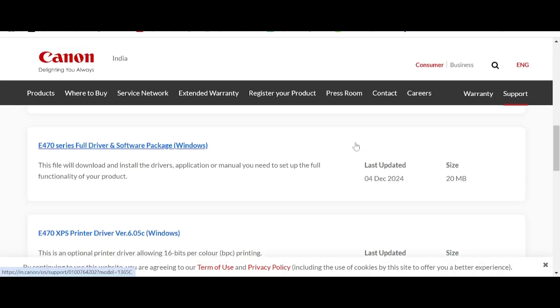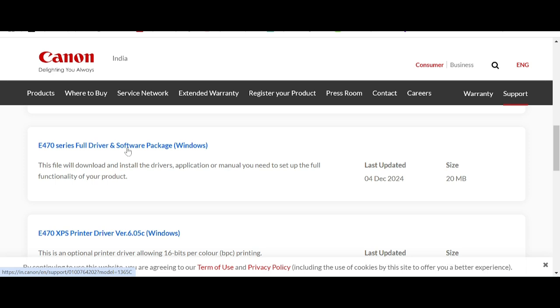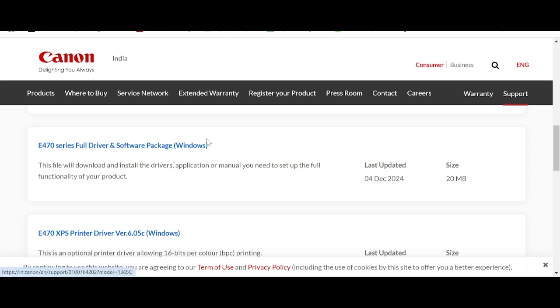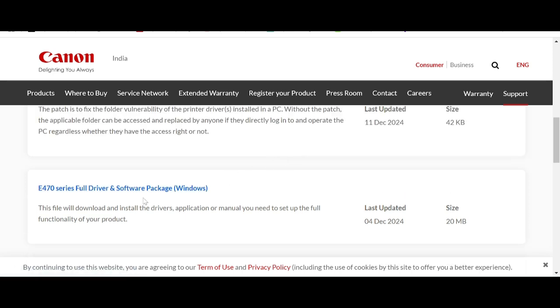My recommendation for you: if you want the package, this package supports your printer and scanner for Windows. You click here.